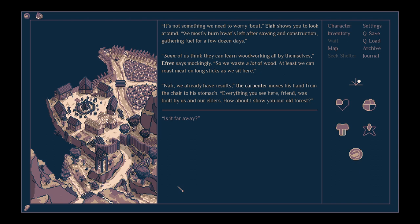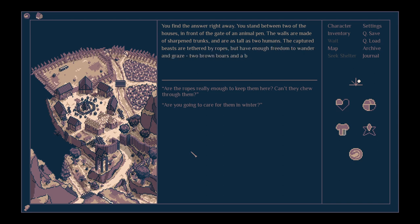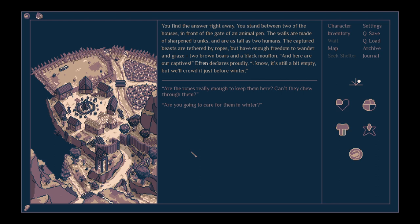We already have results. The carpenter moves his hand from the chair to his stomach. Everything you see here, friend, was built by us and our elders. How about I show you our old forest? Is it far away? You find the answer right away.